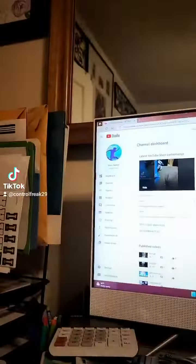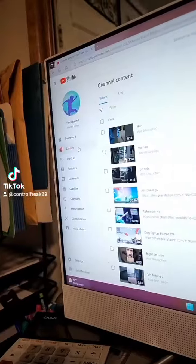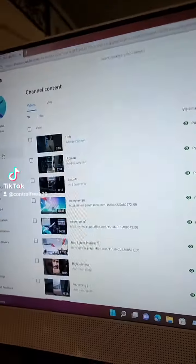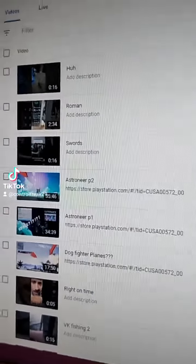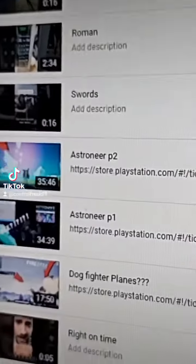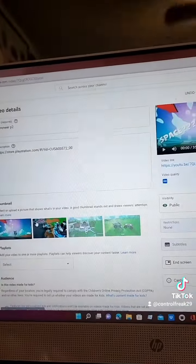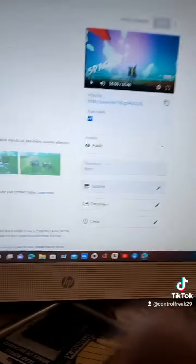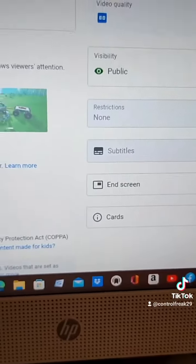Then what you want to do is go to your content. Once you're at your content, you want to go to any of your videos. For instance, I'm going to use Ashtonier Part 2. Then from here, you want to click the pencil. Then once you're here, you want to go over here to end screen.